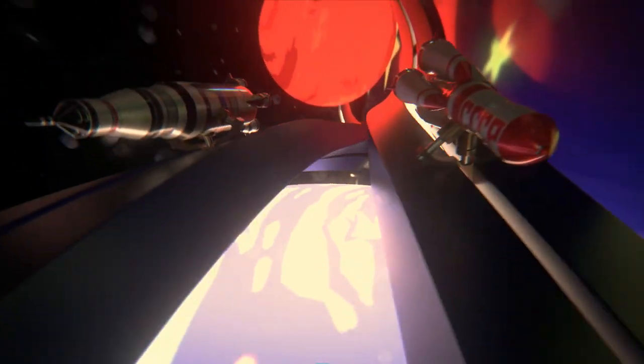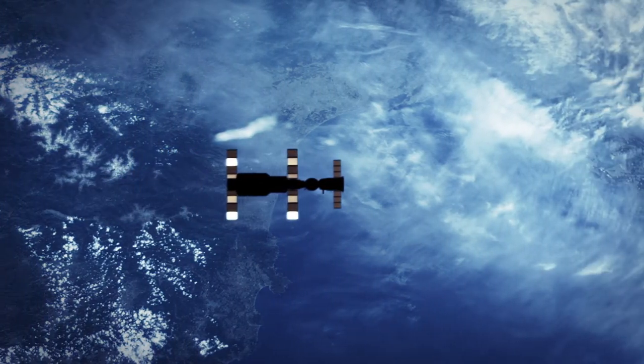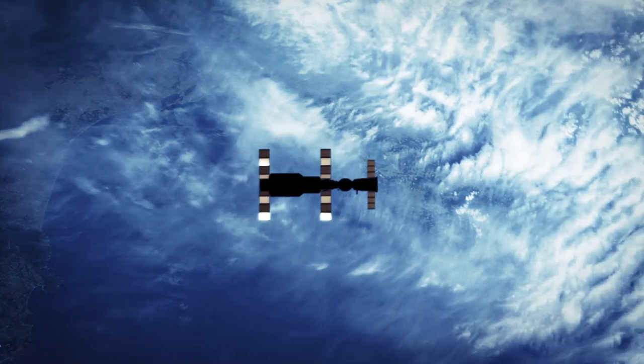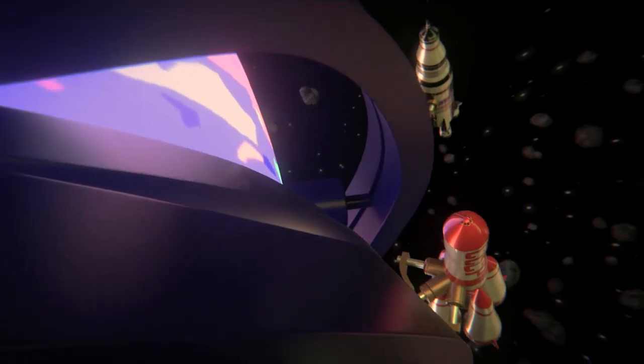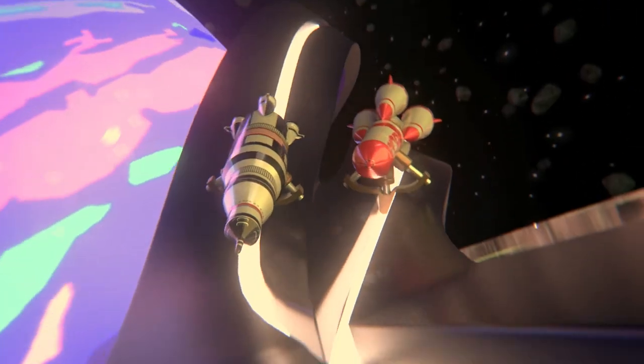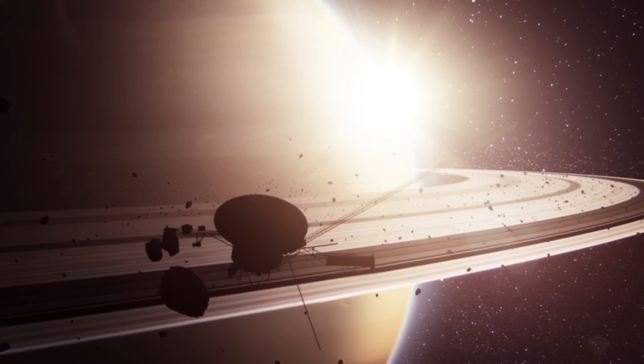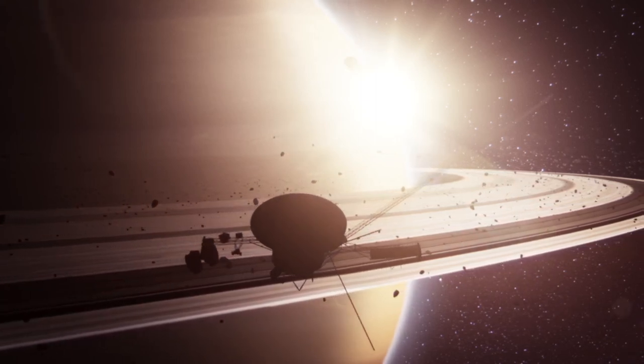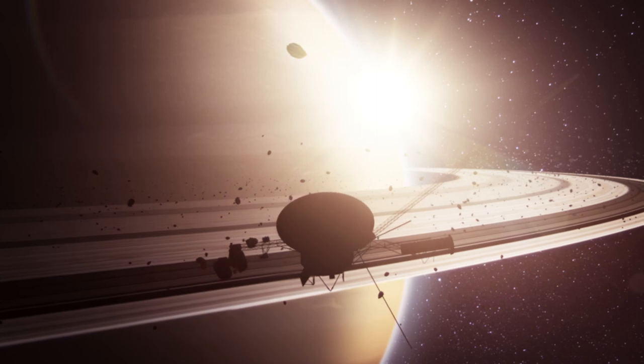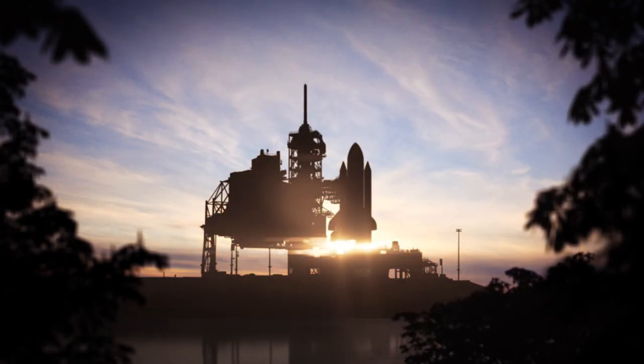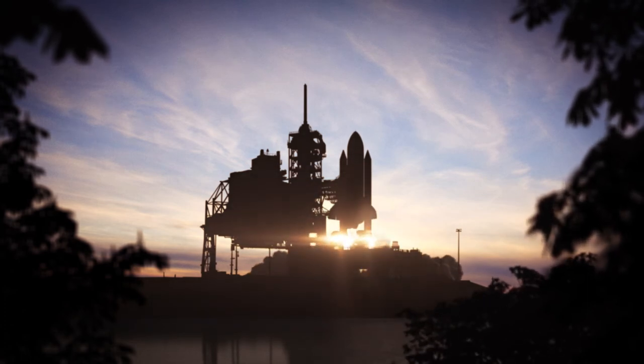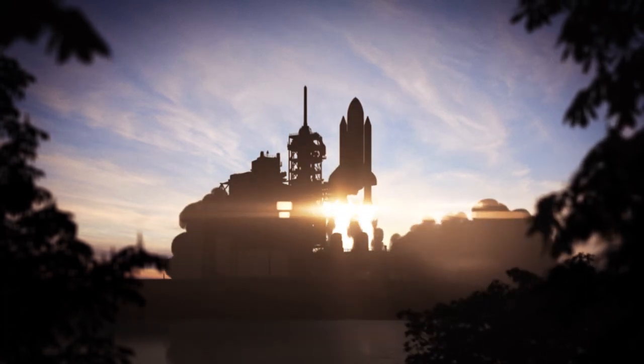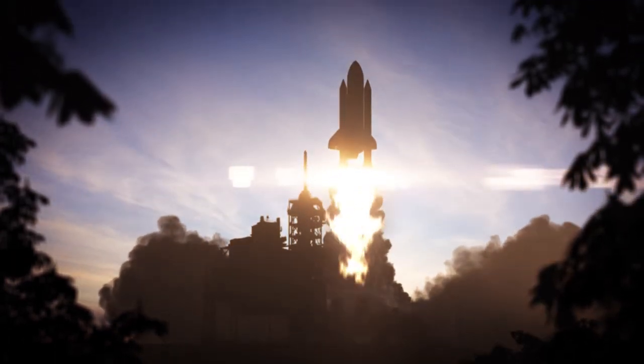In 1971, the Soviets build the space station Salyut 1. For the first time, men live in space. In 1977, NASA launches the Voyager probes to explore the solar system. On April 12, 1981, Columbia, the first space shuttle, lifts off from the Kennedy Space Center. Designed to be reused, it returns to Earth less than three days later, ready for a new mission.